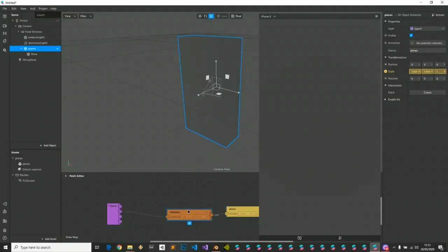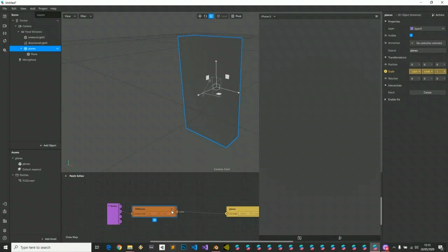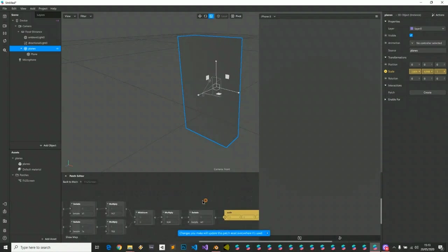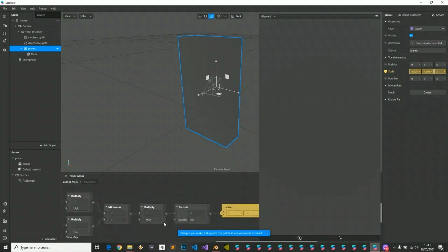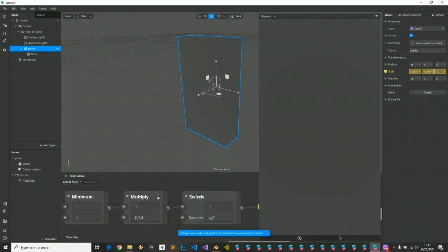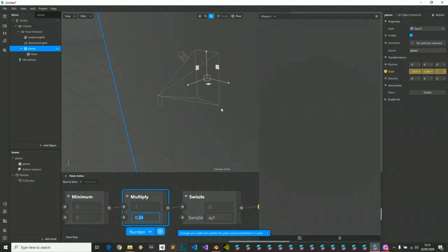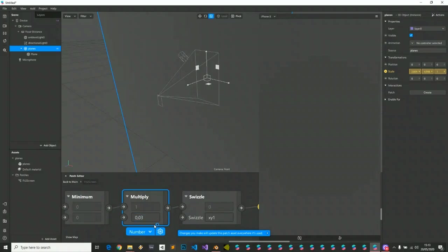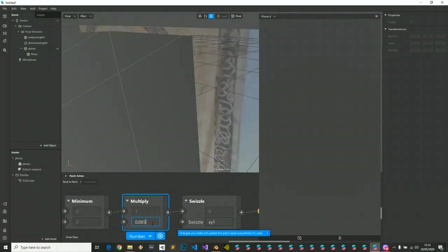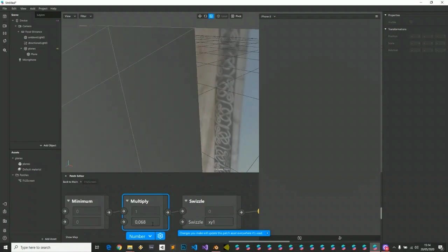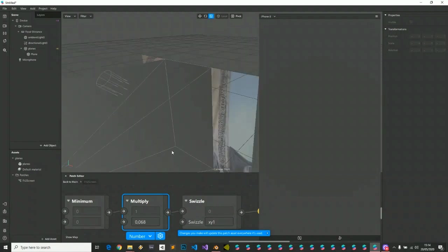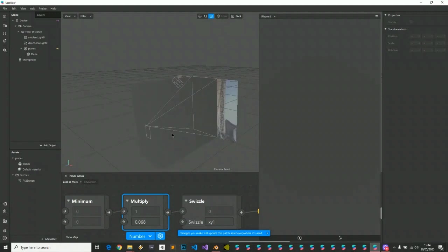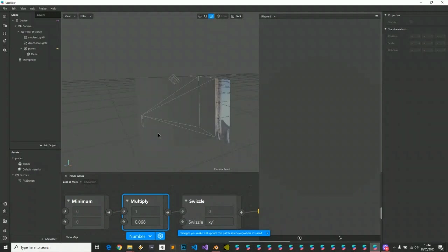This patch has some magic numbers, so you will always edit this multiply patch until your object fits the screen. We're gonna try 0.3, 0.68. 0.68 is pretty much okay for me.